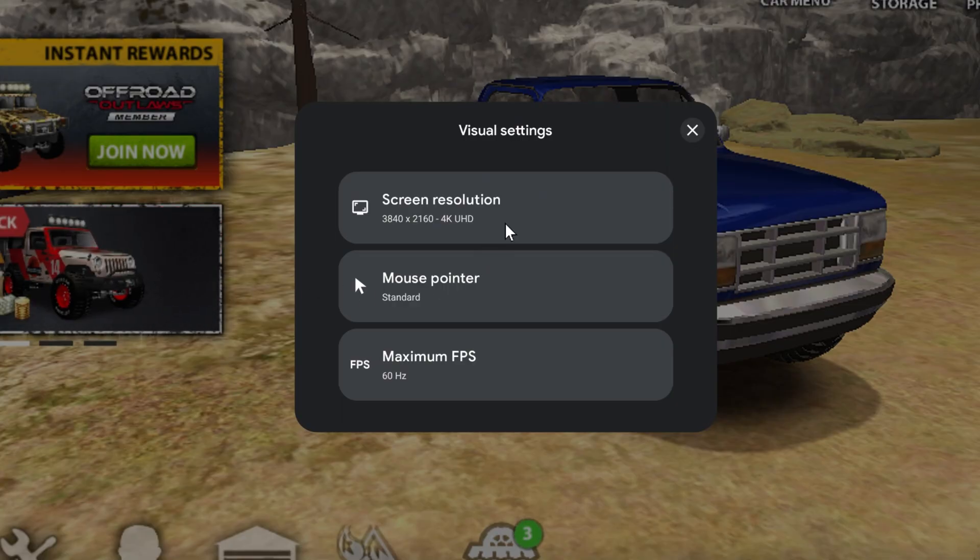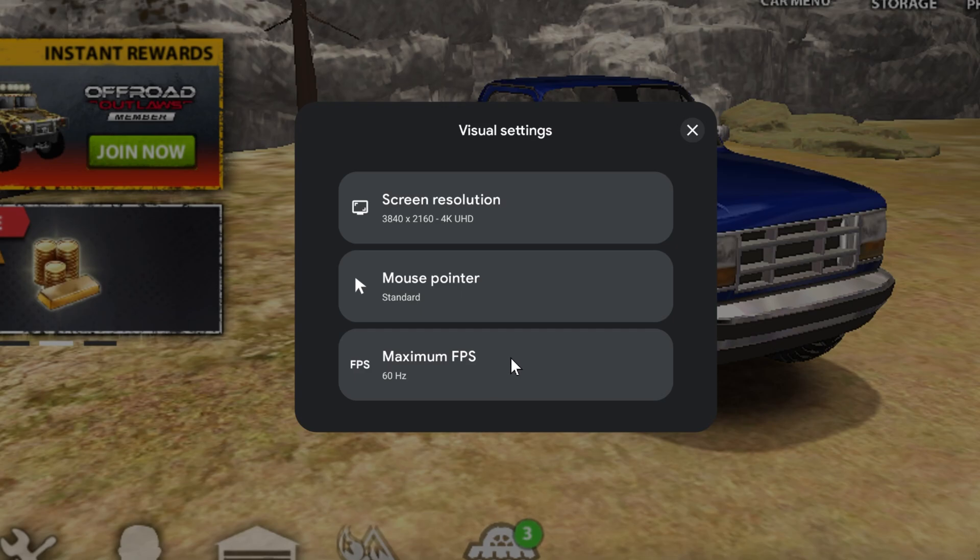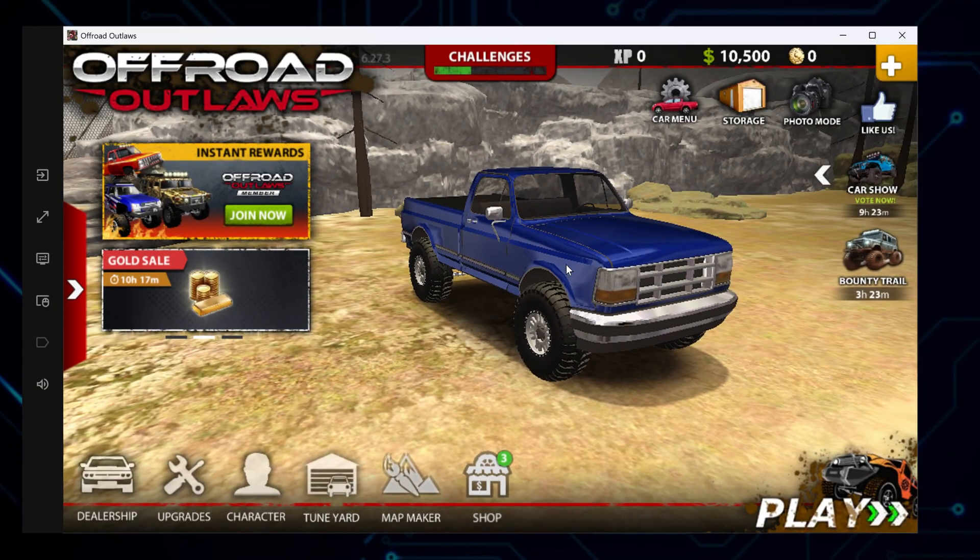From here, you can change the screen resolution if needed for your monitor, tweak the mouse pointer size to your preference for better control, and lower the frame rate if the game isn't running smoothly on your hardware.